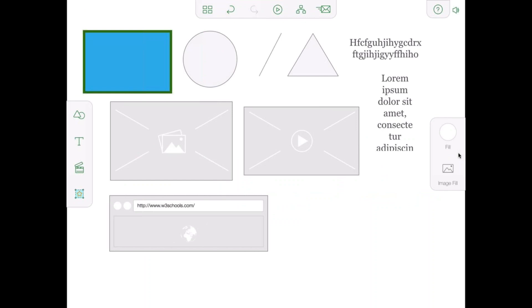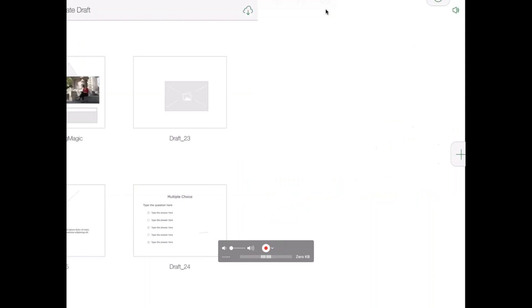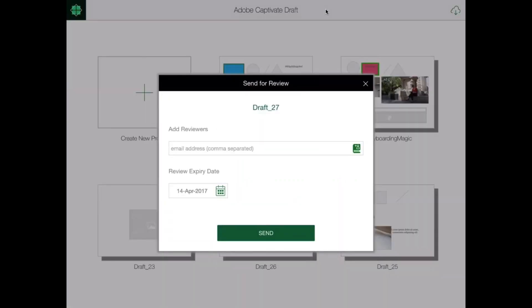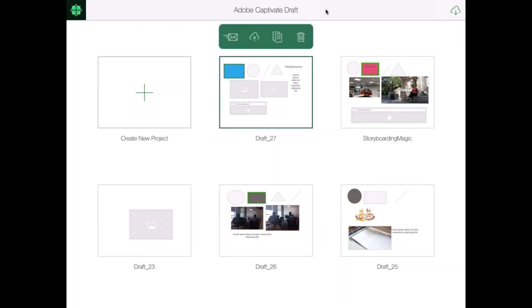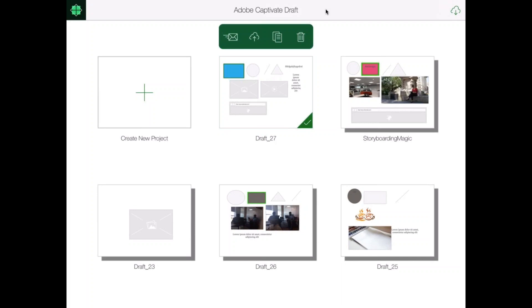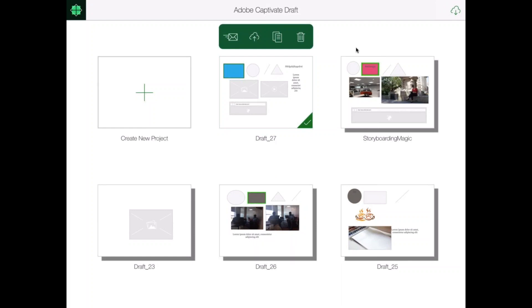Once you're ready with the storyboard, tap on the envelope icon to share it with your stakeholders. They will receive a web link and be able to open the storyboard inside their browser, then add comments or doodles. Once you've accepted the changes, tap on the cloud icon in the contextual menu and that will send it to your Creative Cloud folder. Then you can open that file inside Captivate and it will generate a direct course for you. It's pretty amazing what you can do with Adobe Captivate Draft.